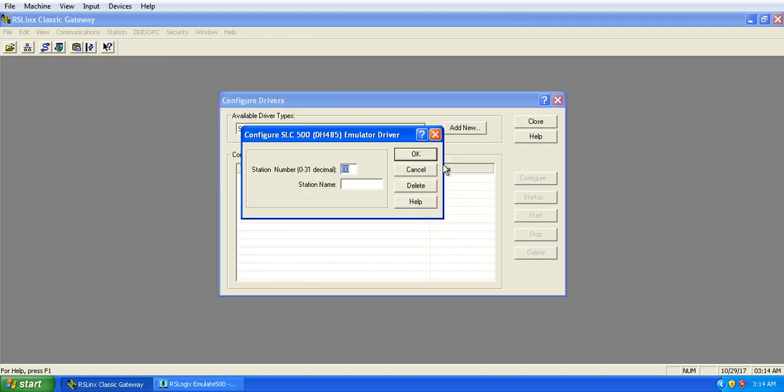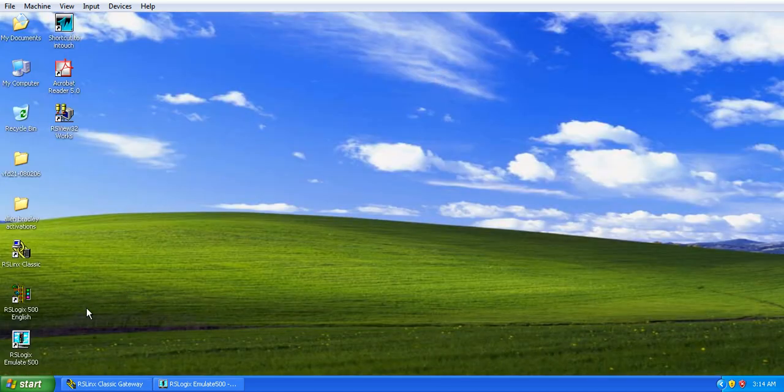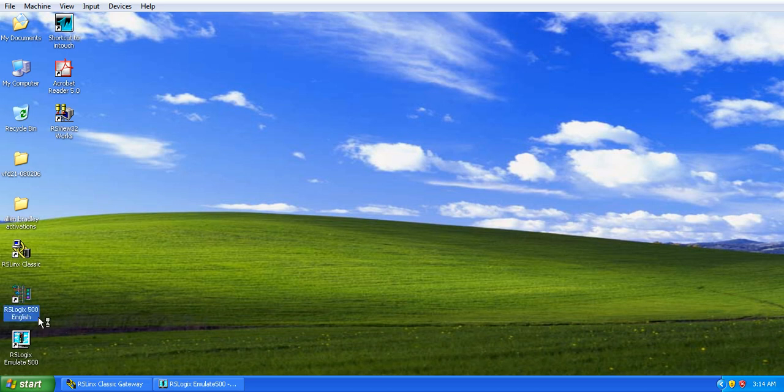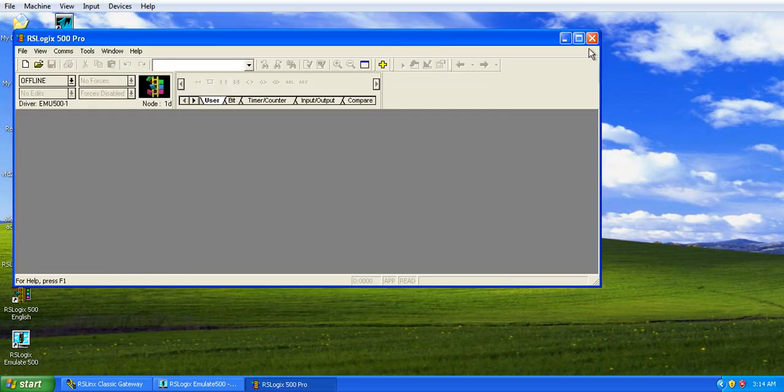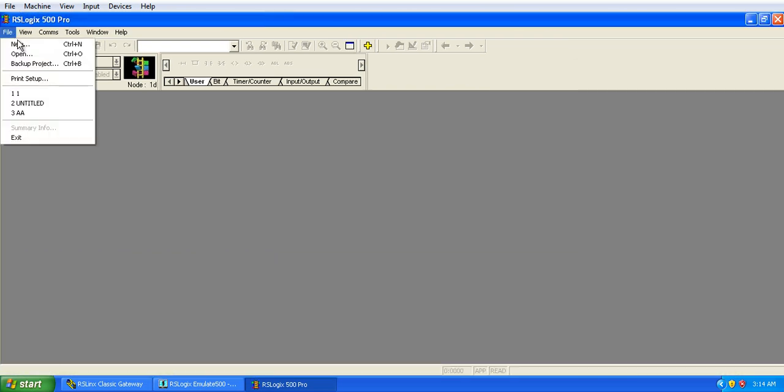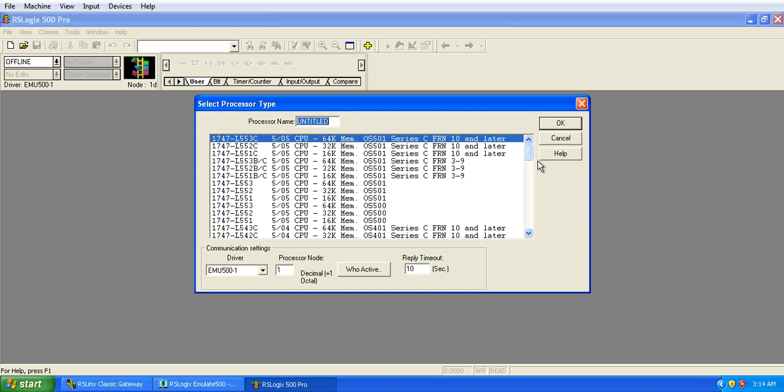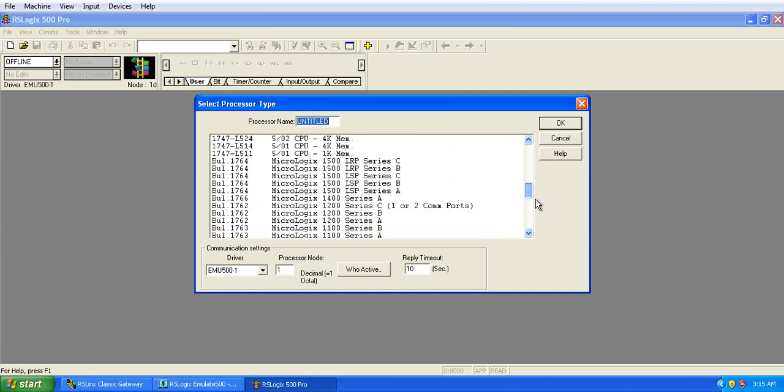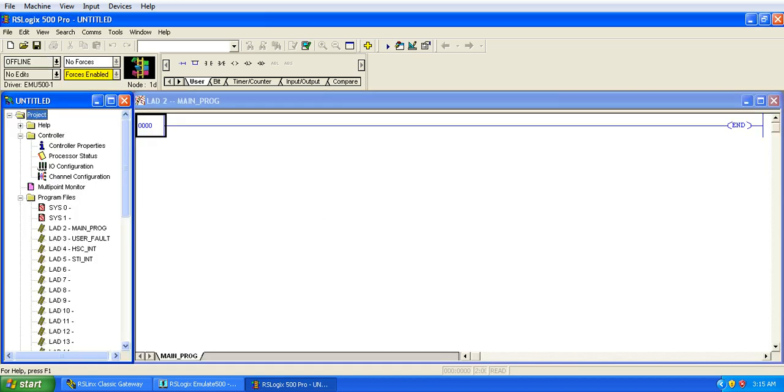Now, the next topic is DDOPC, but before that, open RSLogix, file, new, select your PLC.